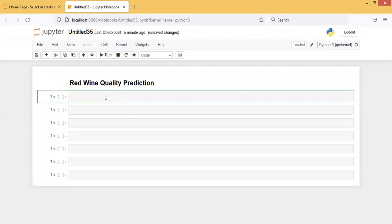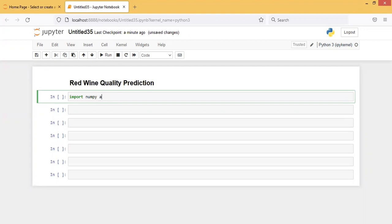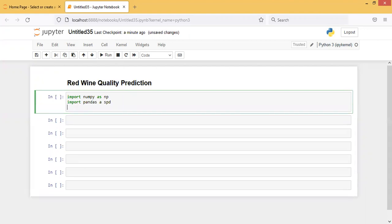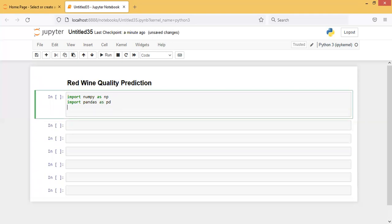First, importing all the necessary libraries for the machine learning program. So import numpy as np, import pandas as pd.